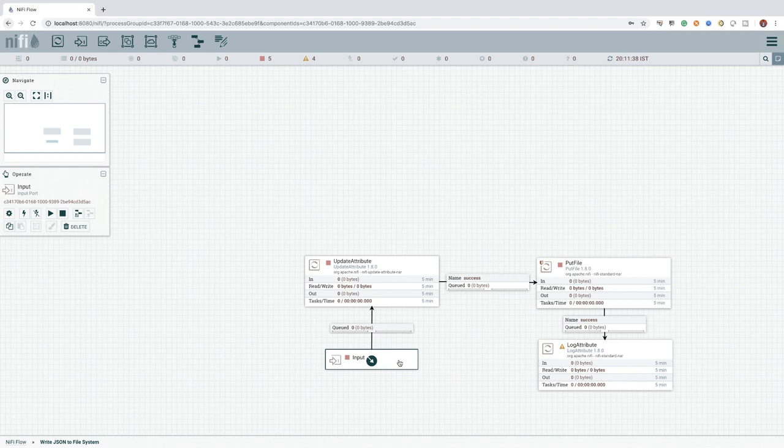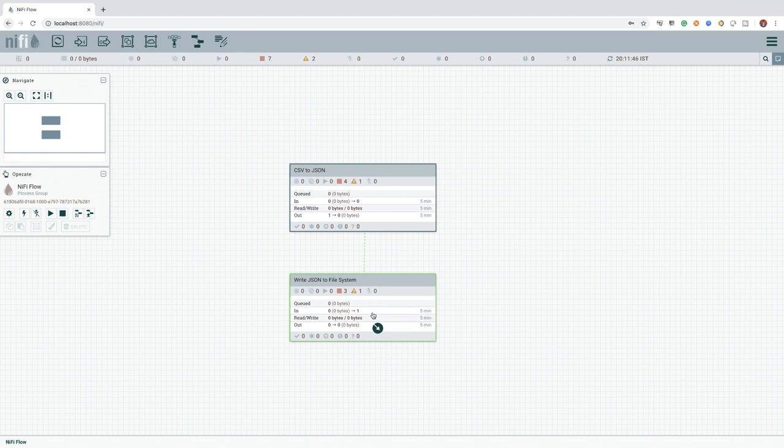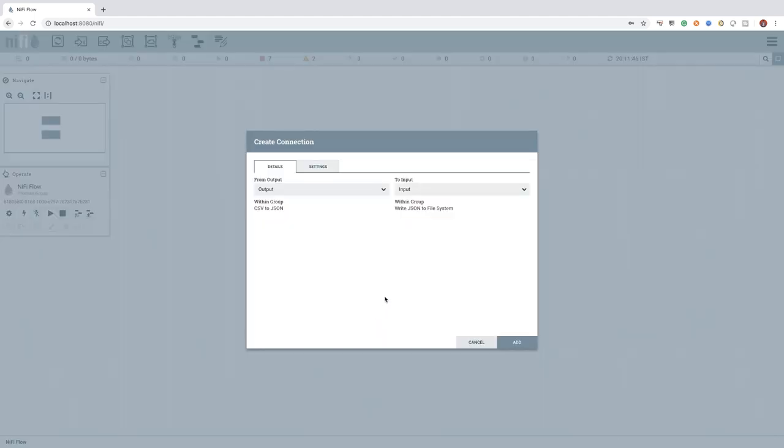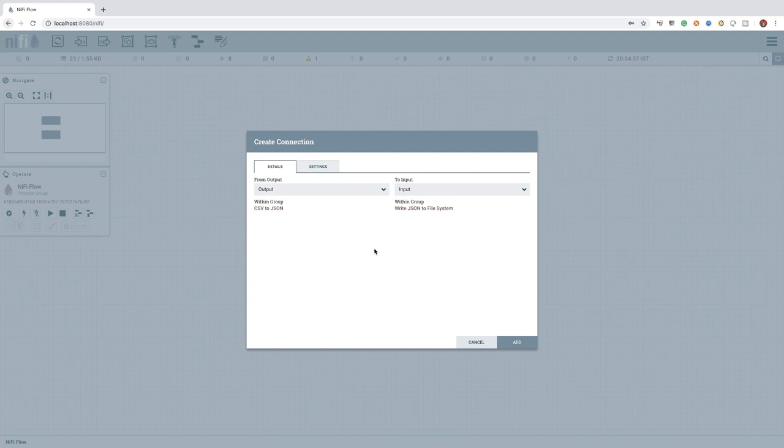Let's continue and finish our flow by connecting the two process groups by establishing a connection between them. Please be noted, each process group can have more than one input and output ports according to the use case. And we can only establish a connection between two process groups if they have the correct set of input and output port.